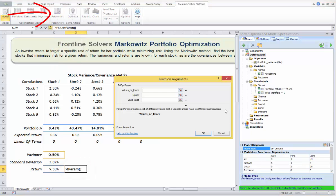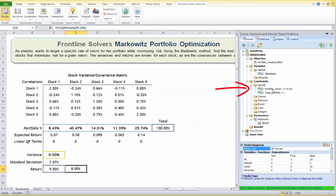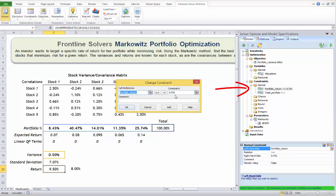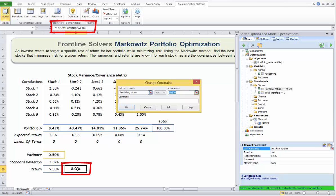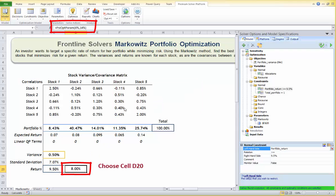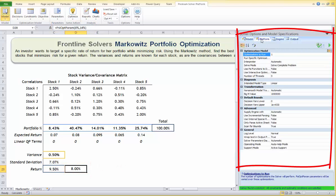An optimization dialog box will open. Let's input 8% for the lower level and 14% for the upper level, since one of our stocks returns 14%. Now we need to modify the constraint right-hand side to point to our parametric return rate. Click OK, then double-click the portfolio return constraint and instead of 9.5%, choose the parameter cell showing 8%. Click OK.